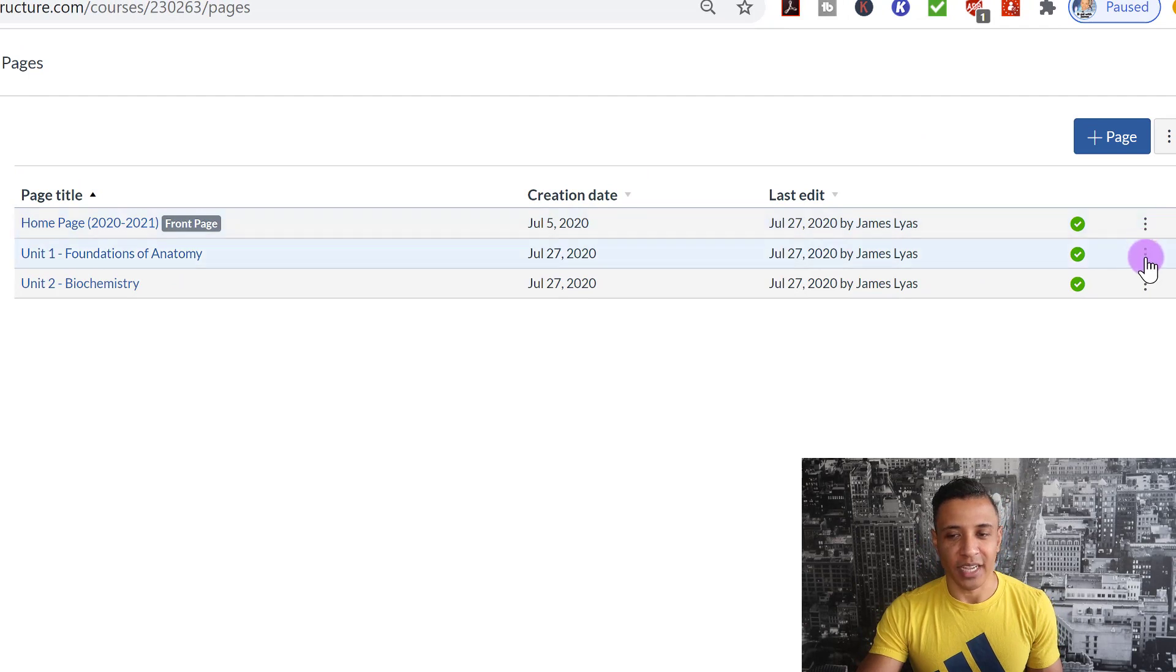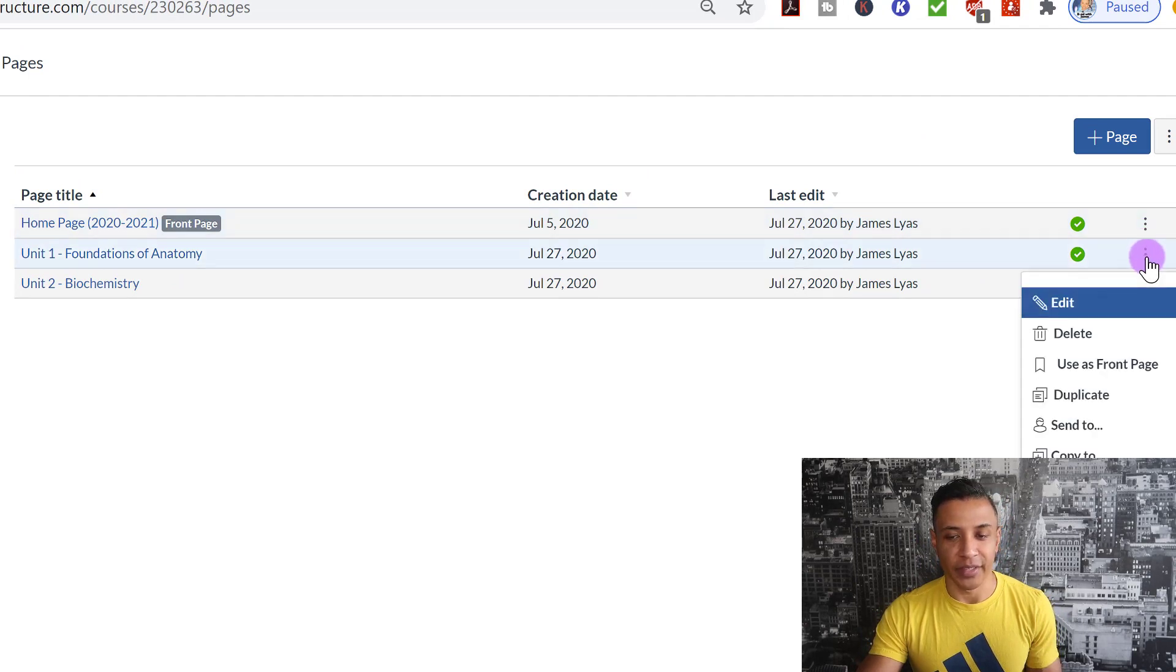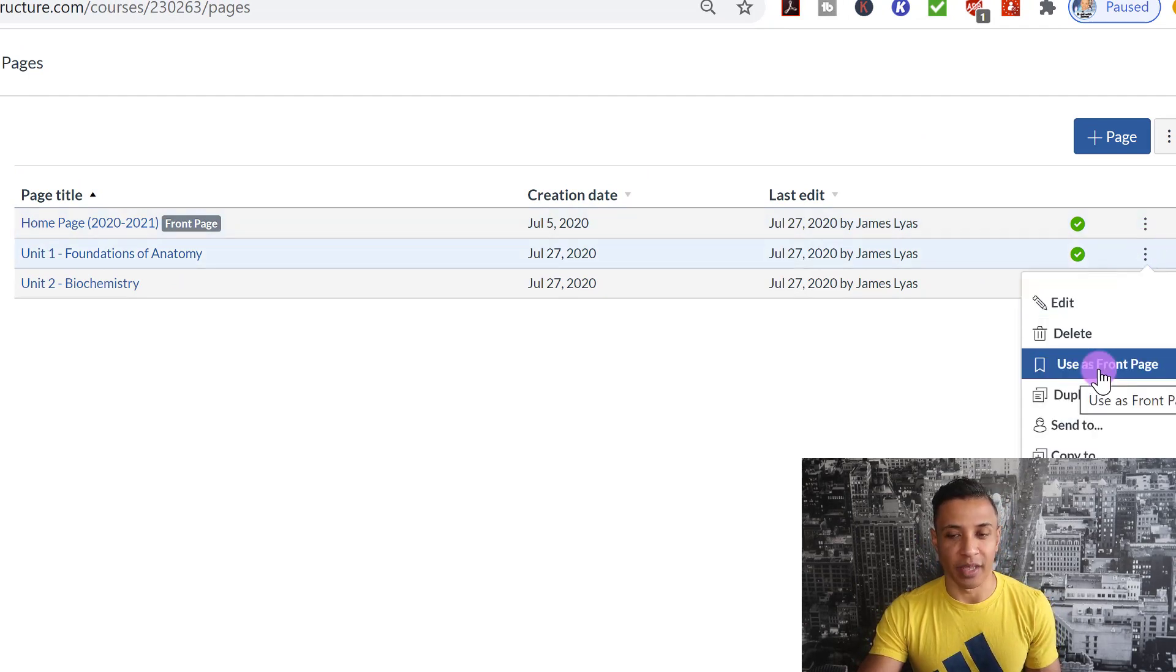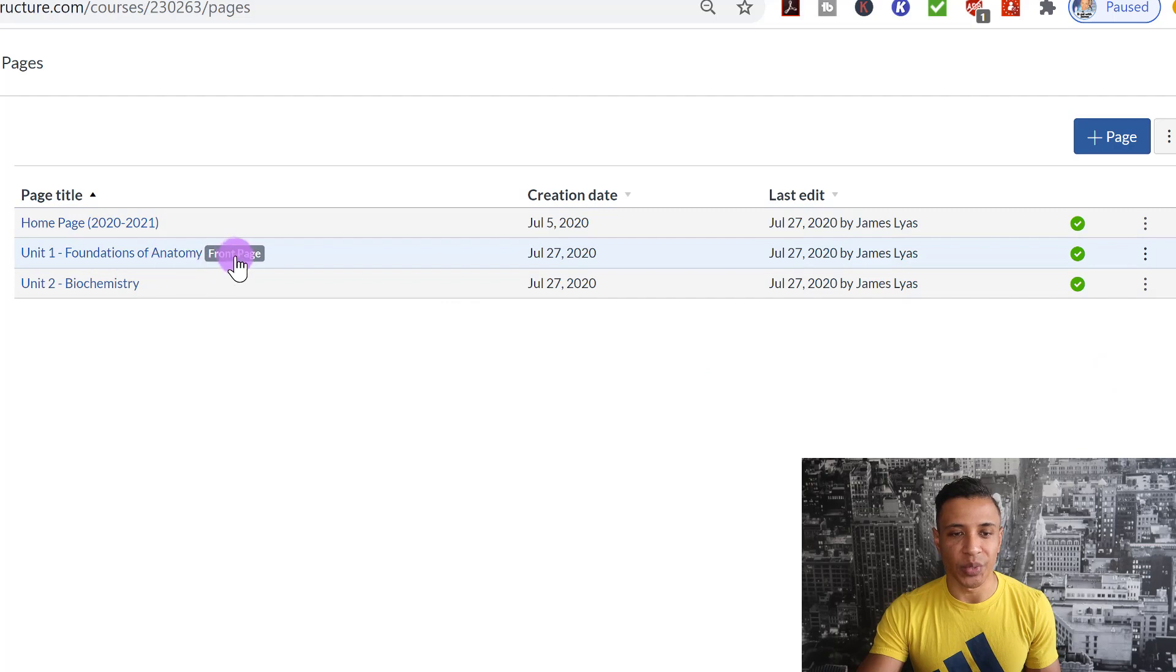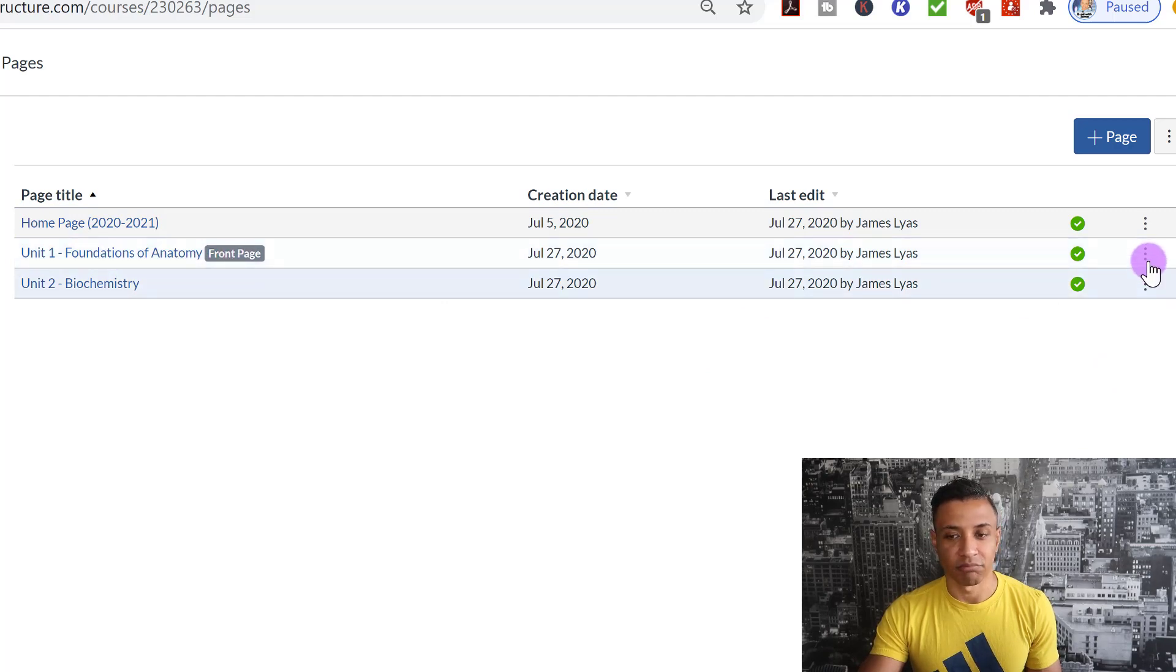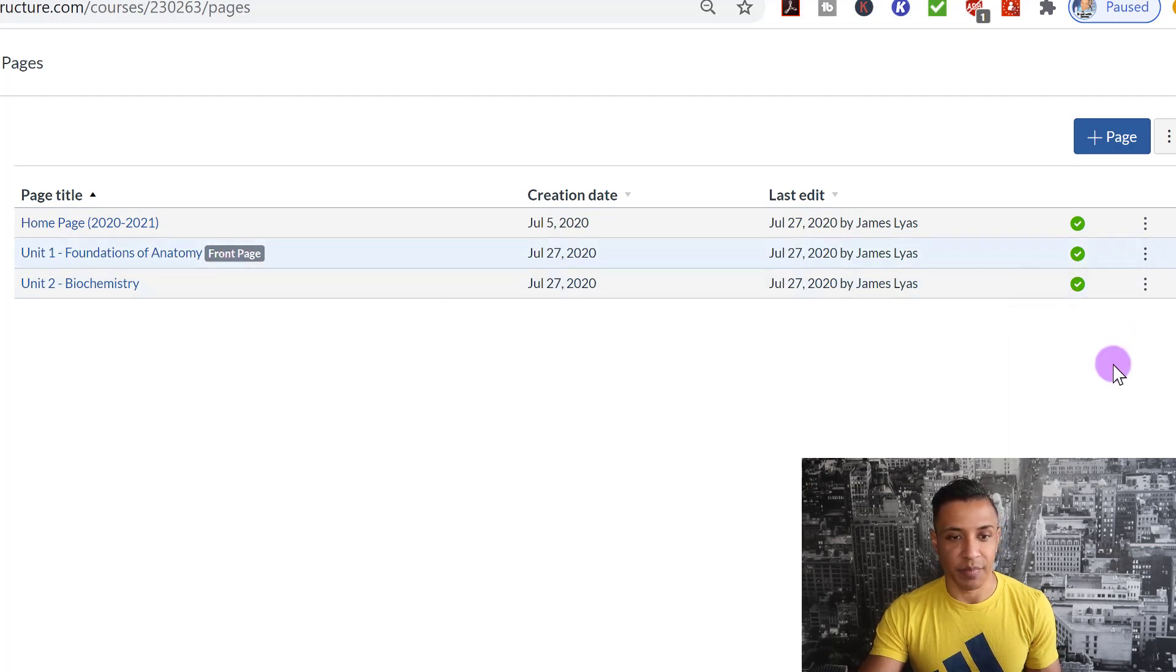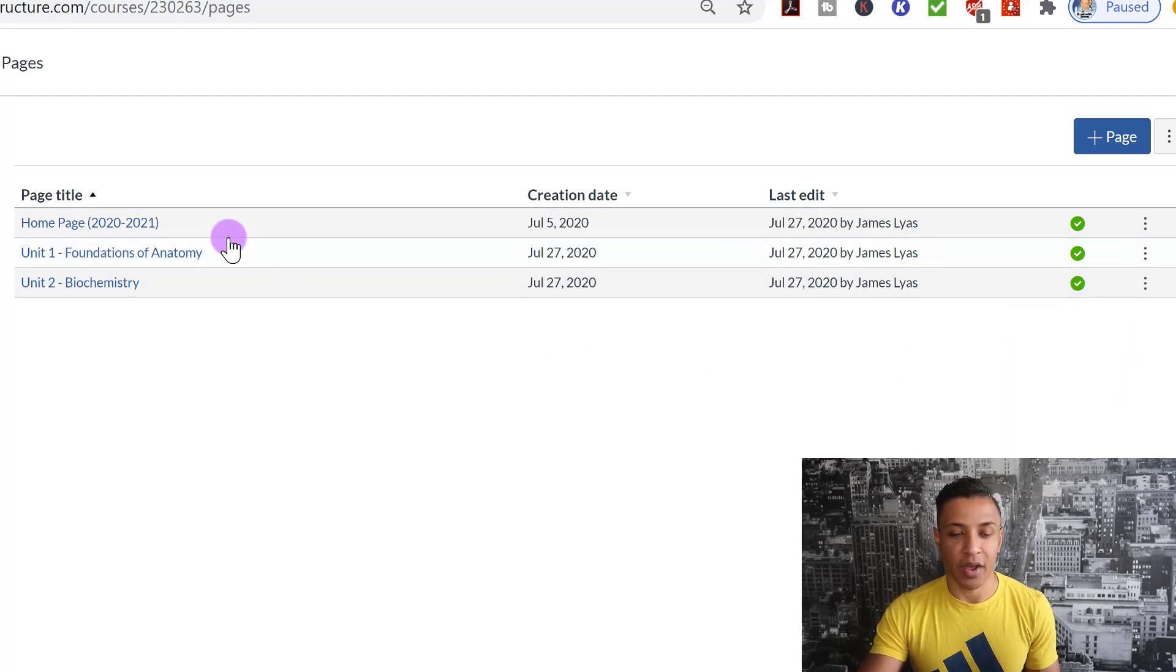So let me show you what I'm talking about here. So off to the right-hand side, notice these three dots. If I click on this, it says Use as Front Page. When I click on that, notice how the front page went from homepage that I had it set originally to Unit 1. I can remove that if I don't want that as a front page, and now I don't have a front page at all.